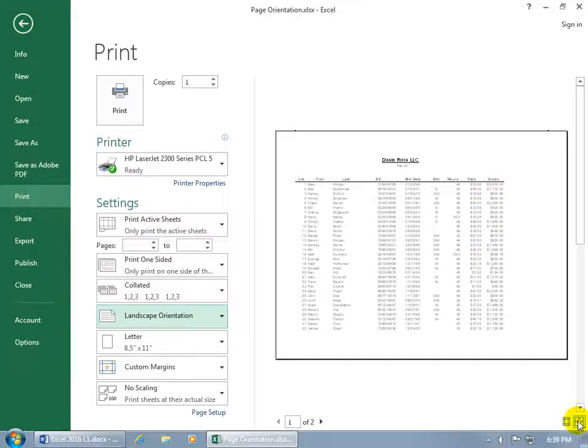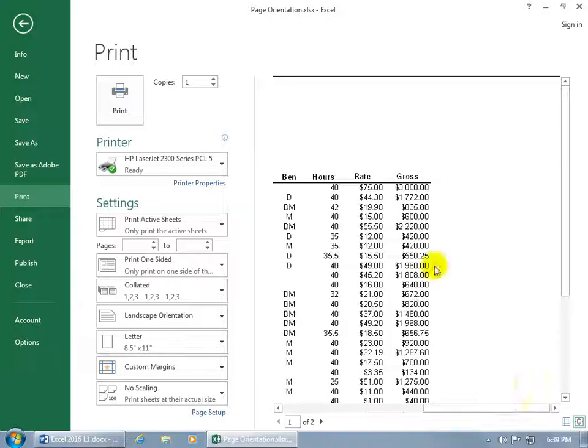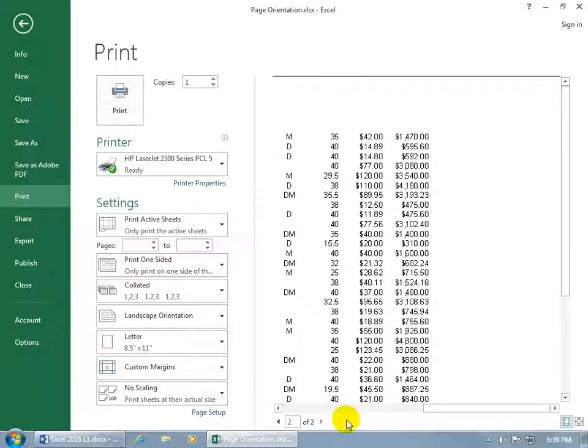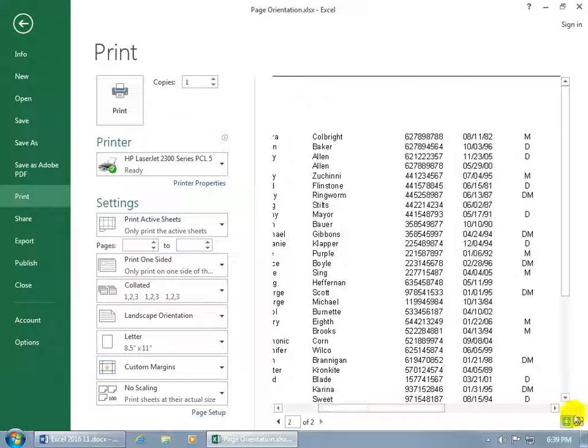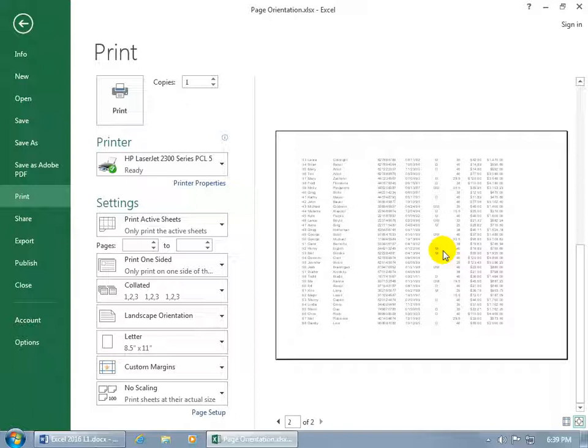If you can't see it, go ahead and click on zoom and scroll over. There's rate and gross. Go to page 2 and zoom out. It fits the rest of the data onto page 2. You have less space vertically but more space horizontally with landscape.